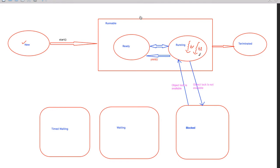T1 is calling some method M and T2 is also calling the same method M on the same object. But M is a synchronized method, not a normal method. If T1 has entered into the synchronized method, T2 will go to the blockable state. After T1 completes, T2 will come back to the running state.